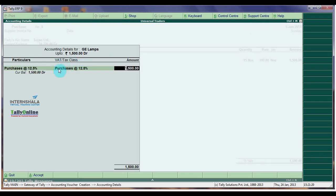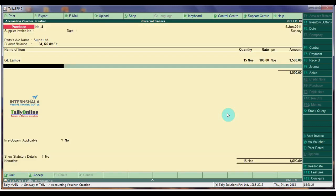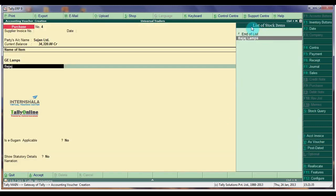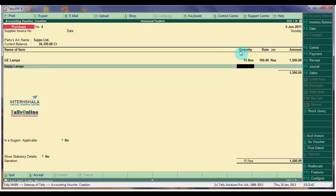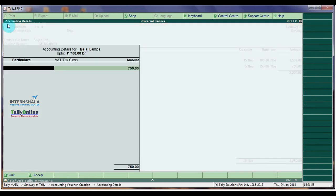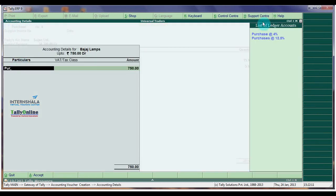Voucher Tax Class is also Purchase at 12.5%. Amount is 1500. Let us select another Item: Bajaj Lumps. Quantity is 5 Numbers, Rate is 150 per Number. Total Amount is 750. The Accounting Details for Screen: Let us select Purchase at 4%.